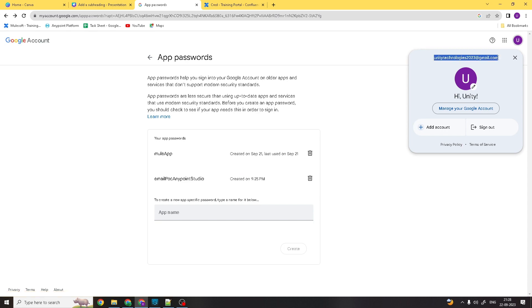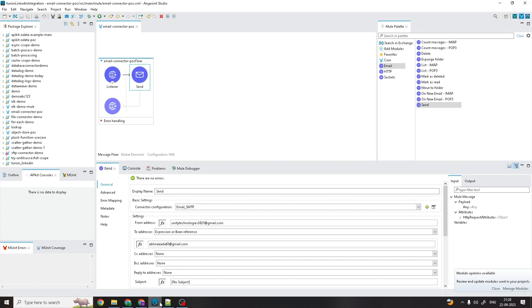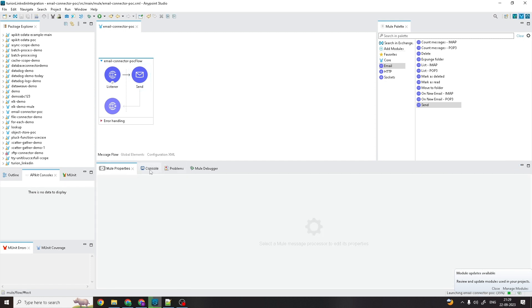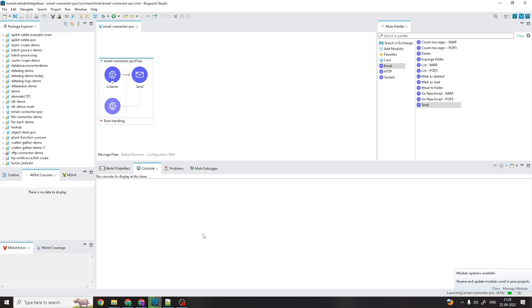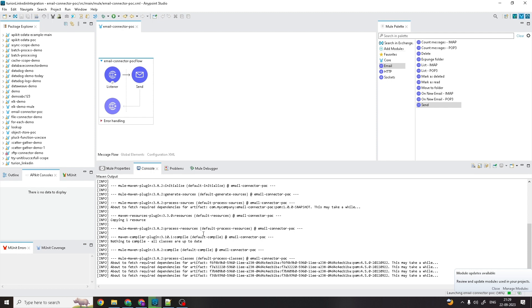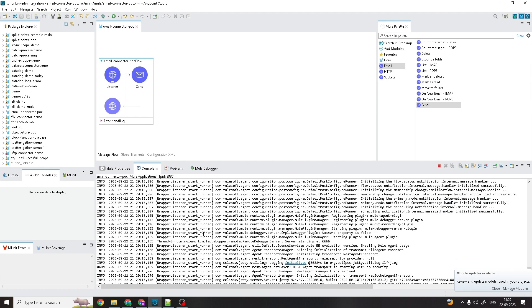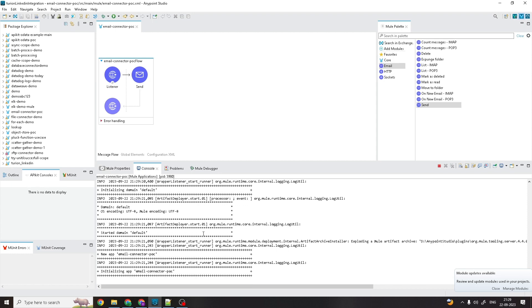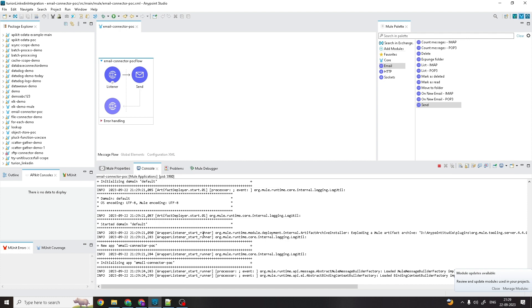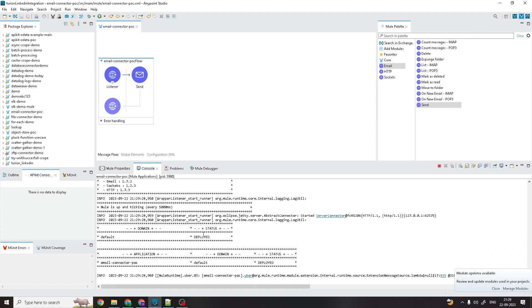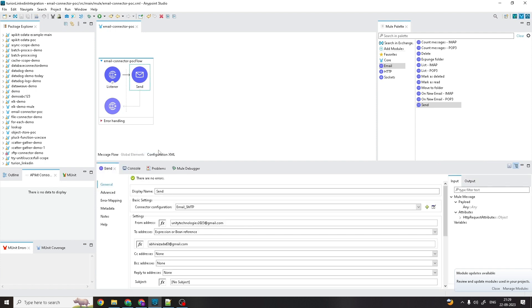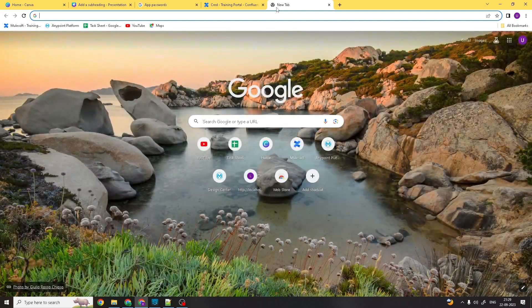So from this email address, I'm going to send to the email address configured in the To field. Let me deploy this application. The application has been deployed. Let me add some debugger points and trigger the endpoint at localhost:8011/uc1.